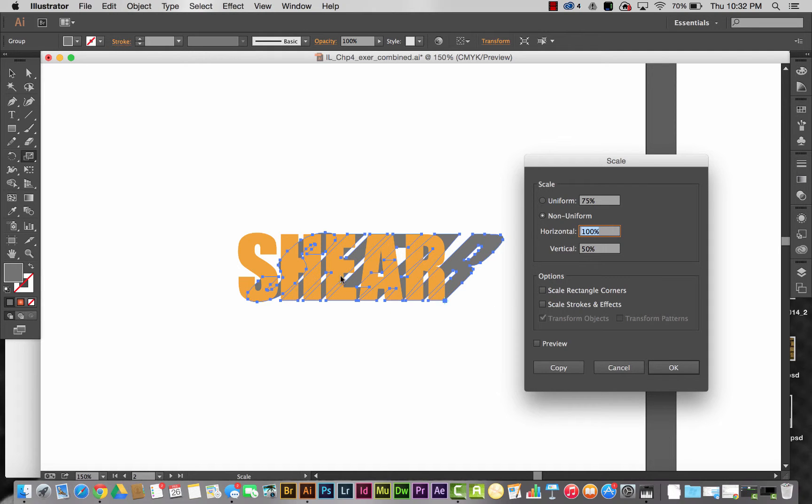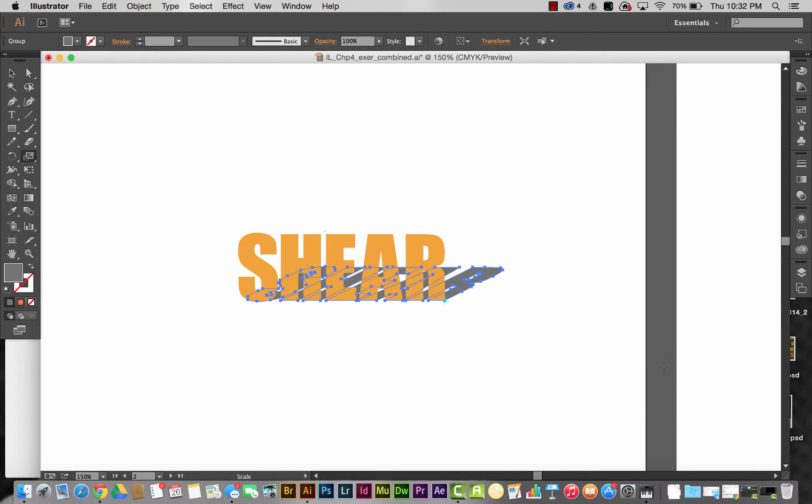I don't want to reduce the width, but I want to reduce the height. So under vertical I'm going to put in 50%, and under horizontal I'm going to keep that at 100%, and I'm going to hit OK.